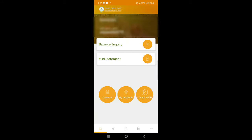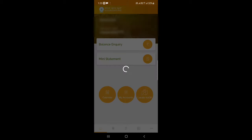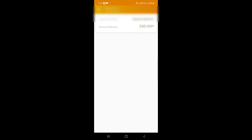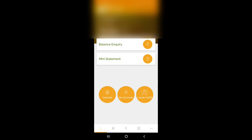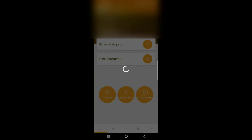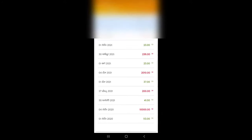You can type that in the description, and click on the balance.